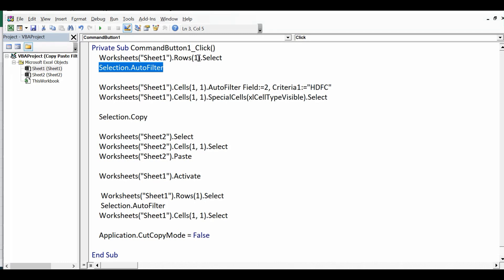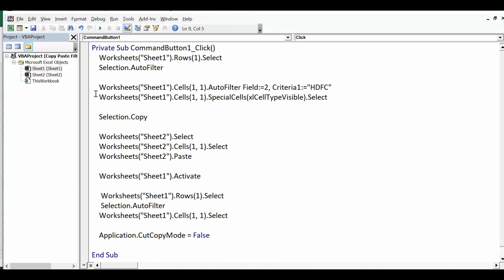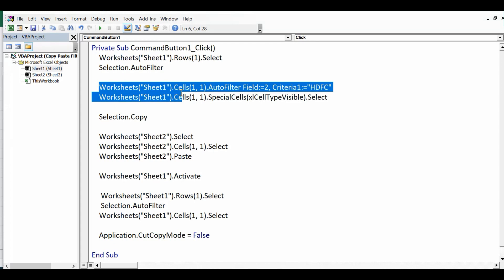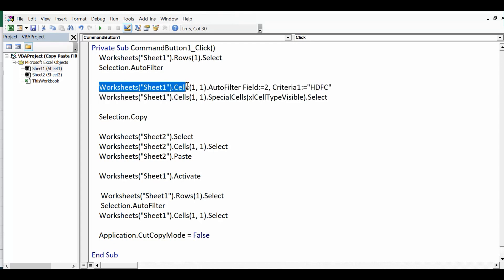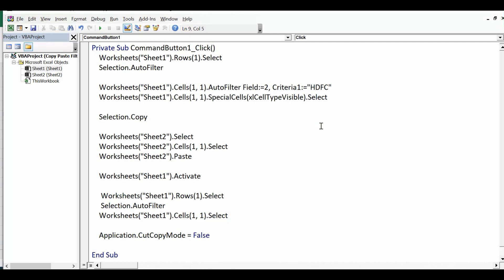So here in this example, first row, and then this line I have used to provide criteria as HDFC. So Worksheets Sheet 1 dot Cells dot AutoFilter Field equal to 2, that means column B, comma Criteria1 equal to HDFC. It is a string value so I have given in inverted commas.